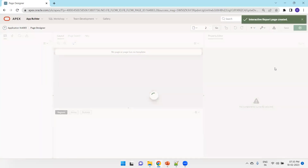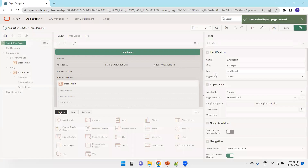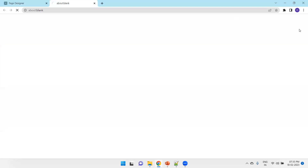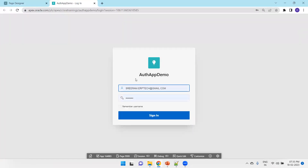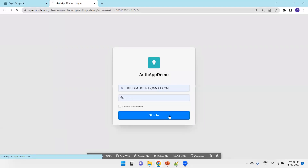As of now we have not done anything regarding the authentication scheme. We simply click on Run, and when you run the application, by default it is asking for username credentials. This username credential is nothing but my Oracle APEX credential - the APEX username and password. I'll just click on sign in and this works.